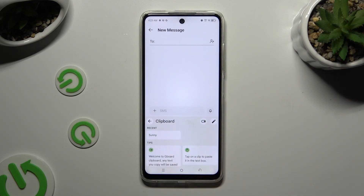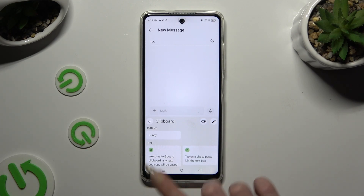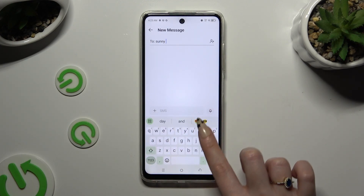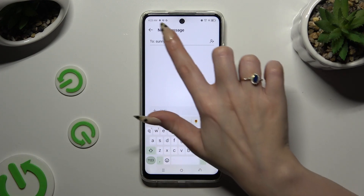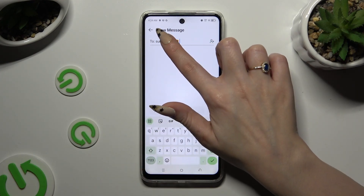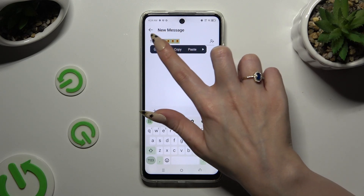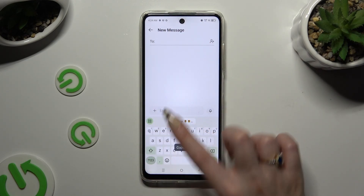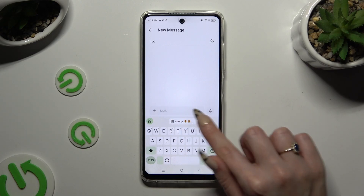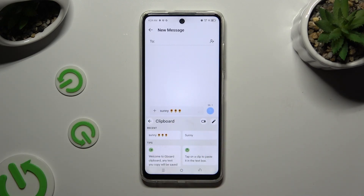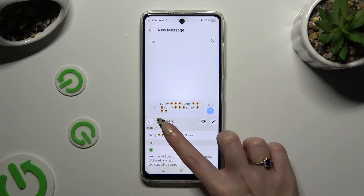As you can see, clipboard is on. To use it, click on this arrow at the top left corner and copy or cut any text. Then to paste it, you can tap on it at the top of your keyboard, or click on clipboard and click on it over here.